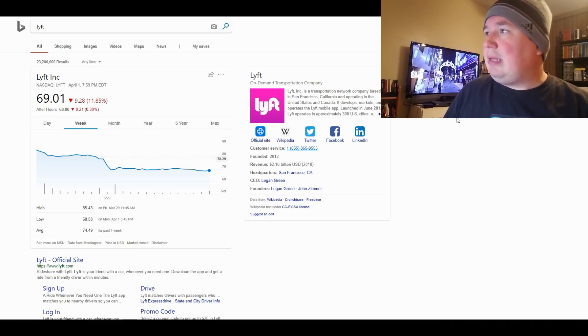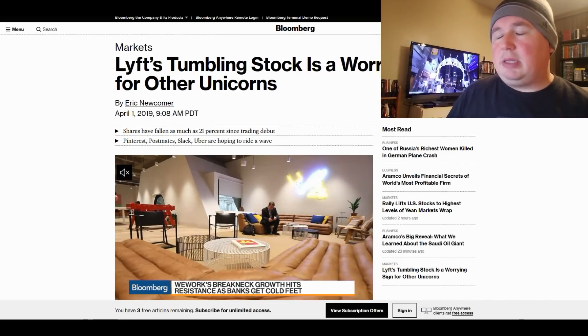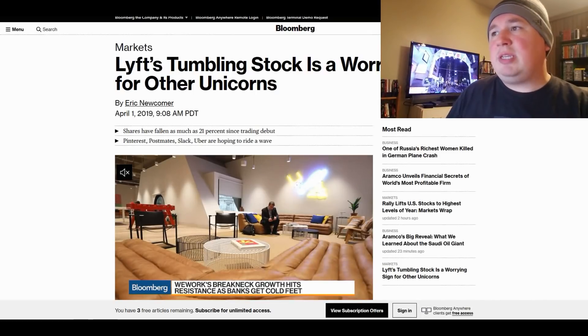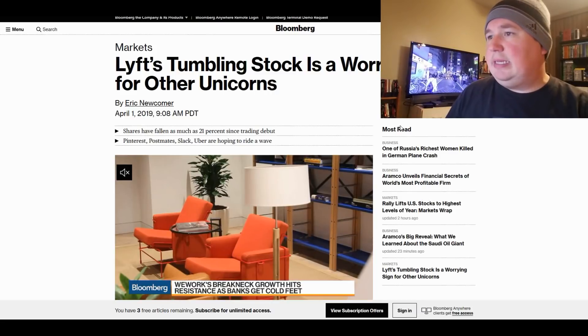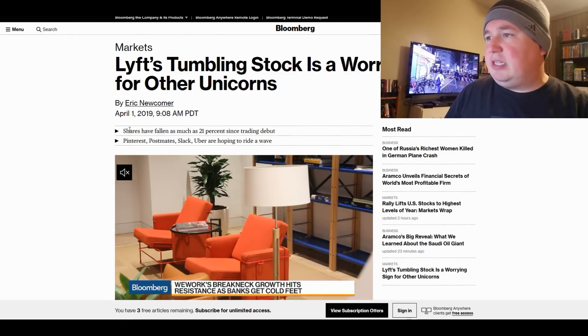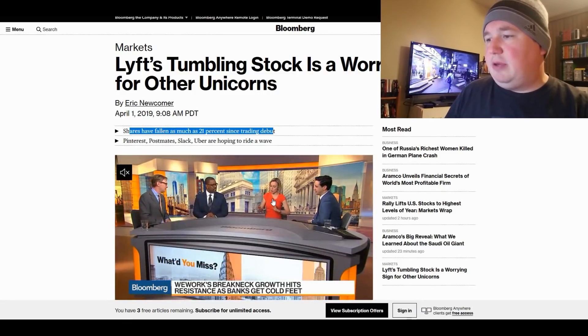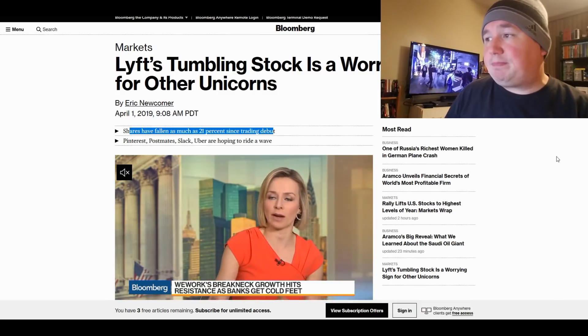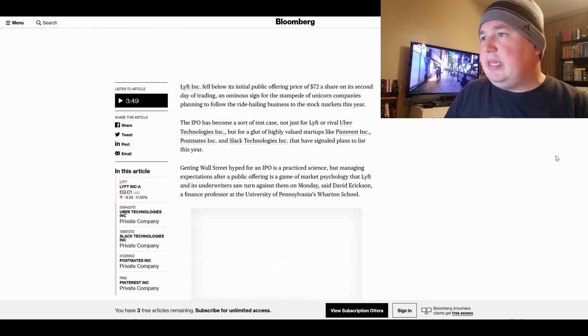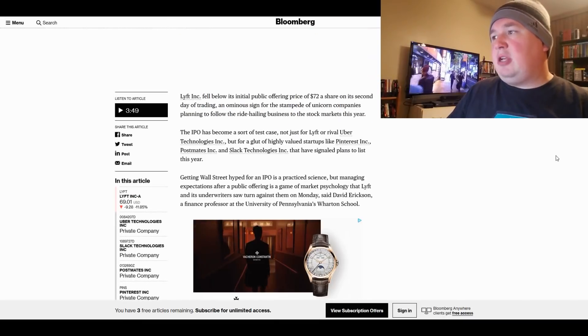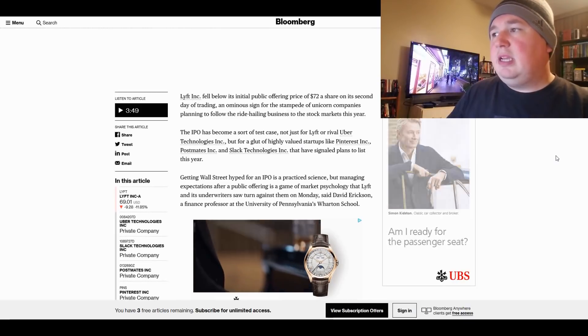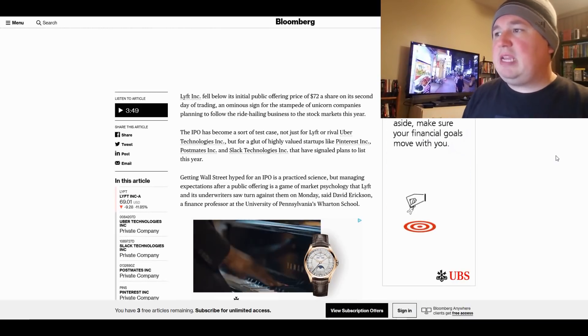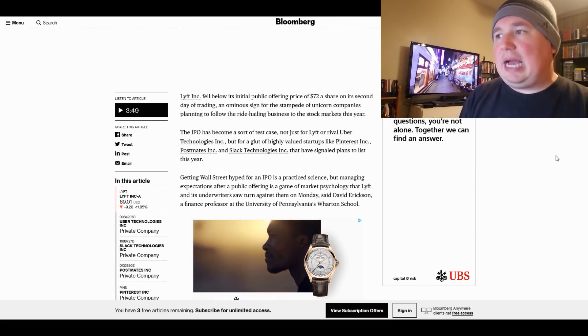And, well, the media, who has been skeptical about this the whole time, is not particularly happy. As this Bloomberg article says, Lyft's tumbling stock is a warning sign for other unicorns. And, see, this says shares have fallen as much as 21% since trading debut. So, that's their math. So anyway, they said, Lyft fell below its initial public offering of $70 a share on its second day of trading, an ominous sign for the stampede of unicorn companies planning to follow the ride-hailing business to the stock market this year.